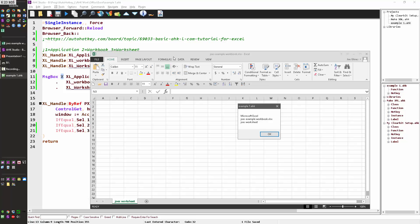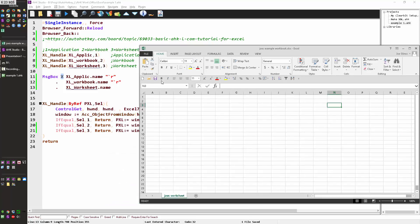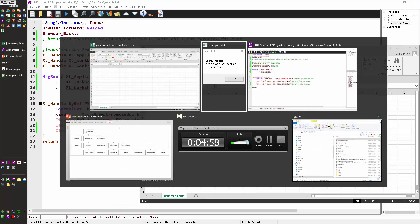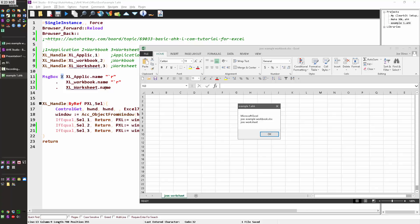Okay. So the first one, the application, it's pointed to Microsoft Excel as the name. The second one, which I said to go get a workbook, is the Joe's example workbook. So that is the name of my file, my Excel file, which you can see is up here. And then in this one, you can see my worksheet, Joe's worksheet. That's what it's displaying here. And so by adding the dot name, it allowed me to easily see what these things are actually a reference to.